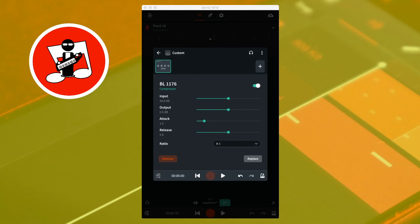The BL1176 compressor has simpler controls than the DigiComp. Input sets the input volume level into the compressor, so it has the effect of making quieter sounds louder — moving the slider to the right increases the input volume, and to the left decreases it. Output sets the output volume level that goes out of the compressor, so it has the effect of setting the volume of the track. Moving the slider to the right increases the output volume.